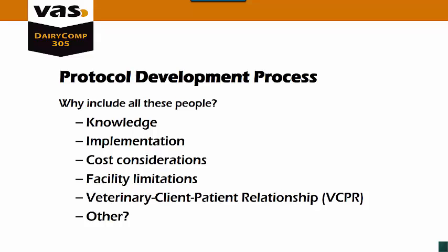Why do we need these people? First of all, we need them for their knowledge to be able to set the correct protocols up for each event or disease. Then we need to have them there for implementation. We want to make sure everyone is on the same page. Cost considerations - the owner needs to be there in case there's drugs that, because of the cost, he may not want to be using on his dairy. Sometimes facilities also have limitations as far as protocols and whether or not they can do them safely. And then it's very important that you have the veterinarian-client-patient relationship. The veterinarian is there to lay out the protocols and which drugs can be used for each of the different diseases or events.